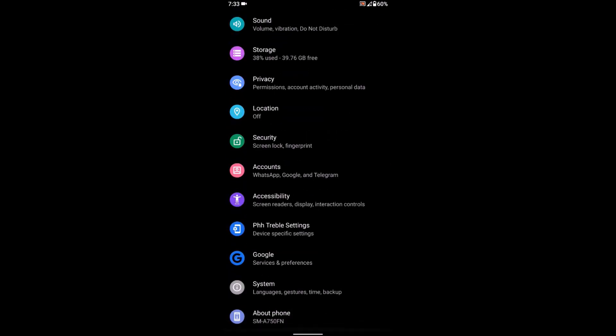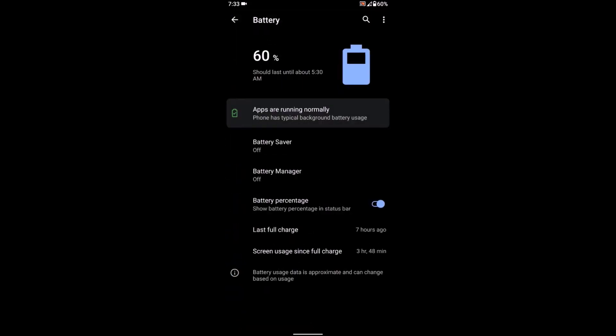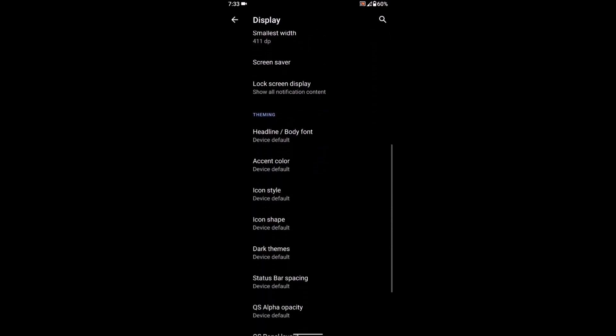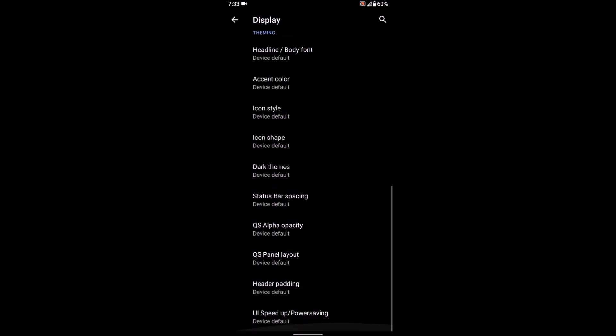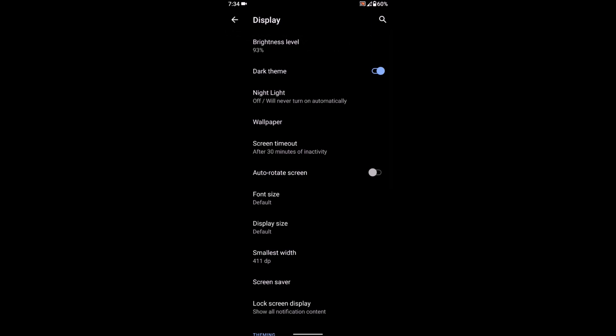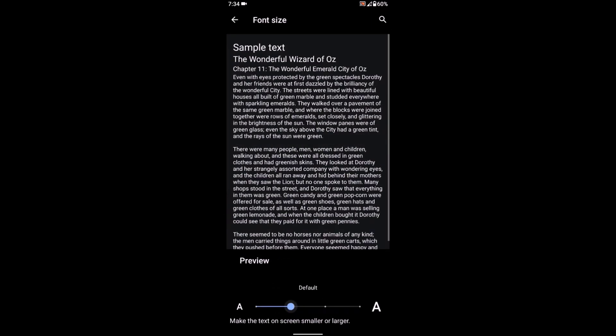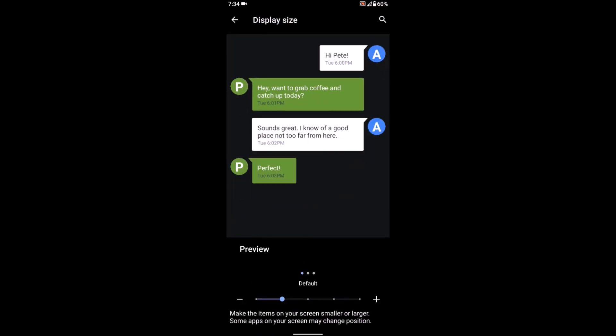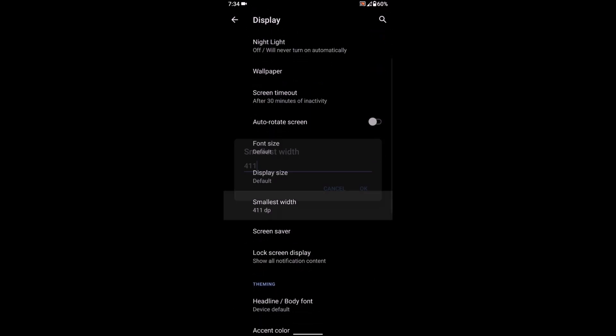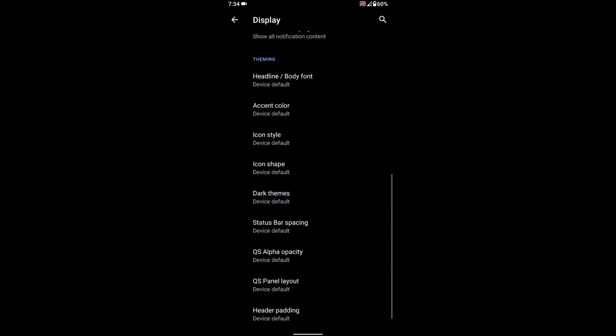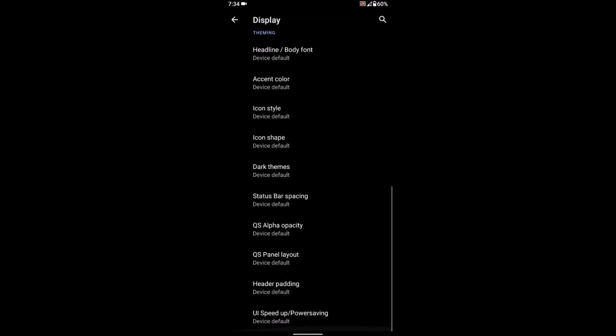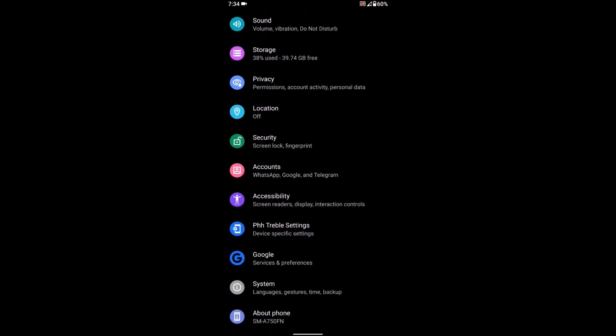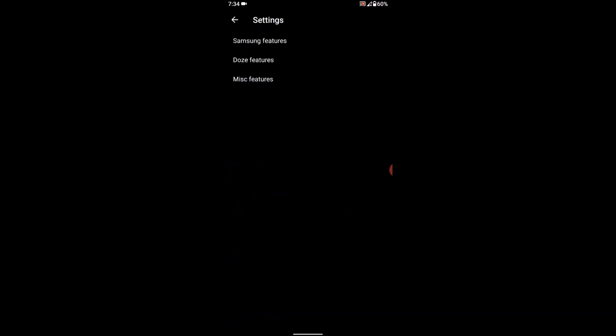Available on this display are all the usual options and some more customization features. You can change the font size, display size, and all these other options you can change.